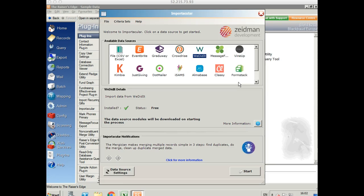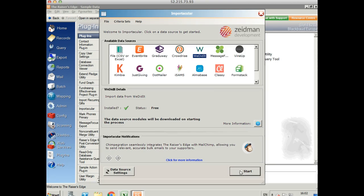So first of all, open up your plugin there of Razor's Edge, select Importacular and choose We Did It from the available data sources and click Start.